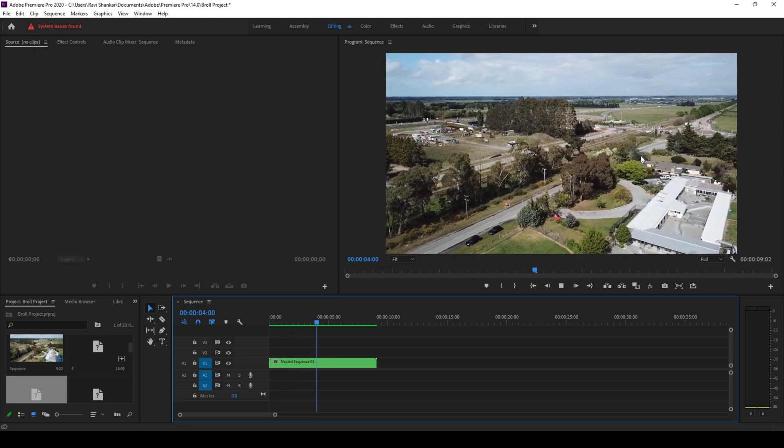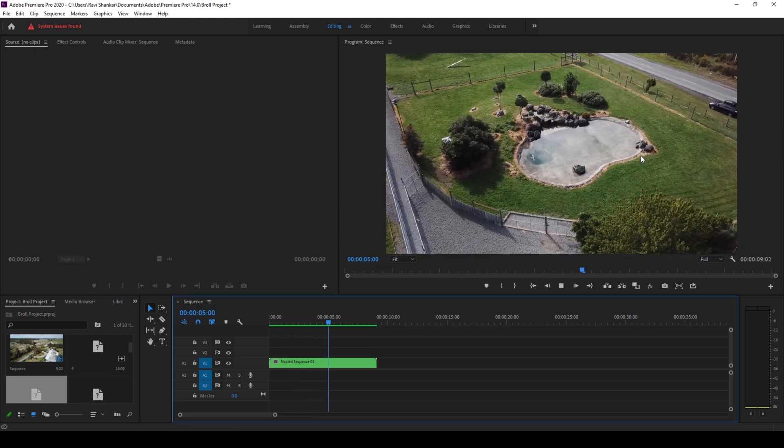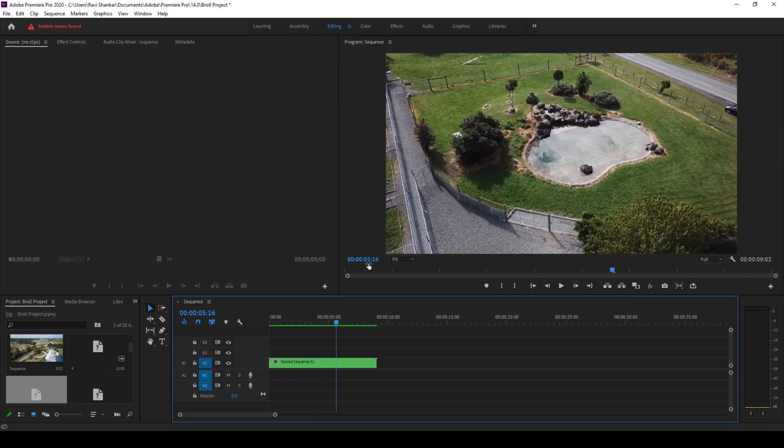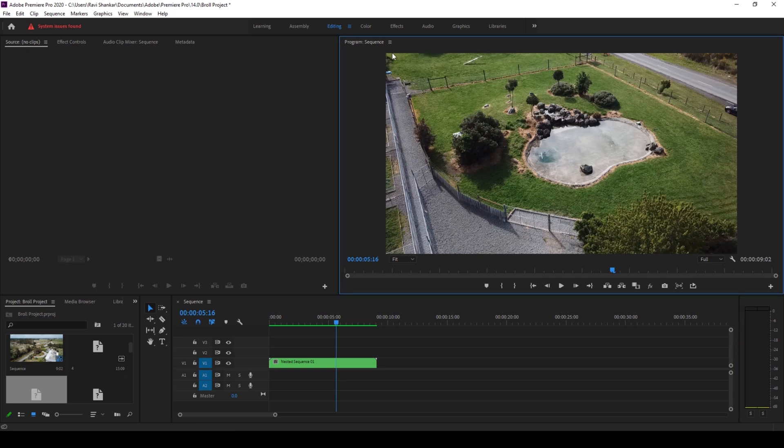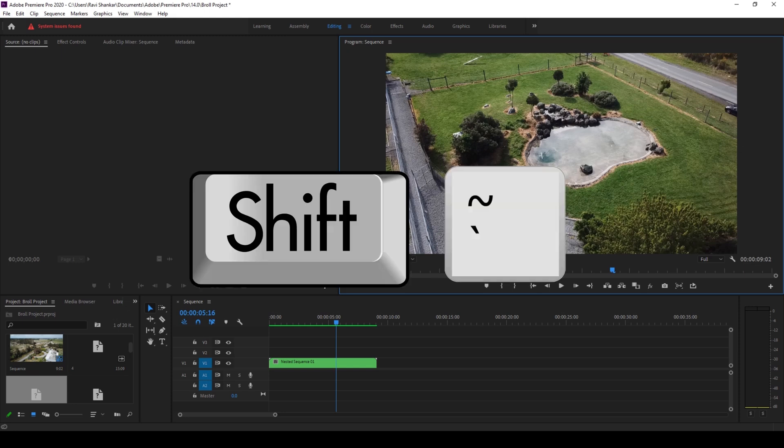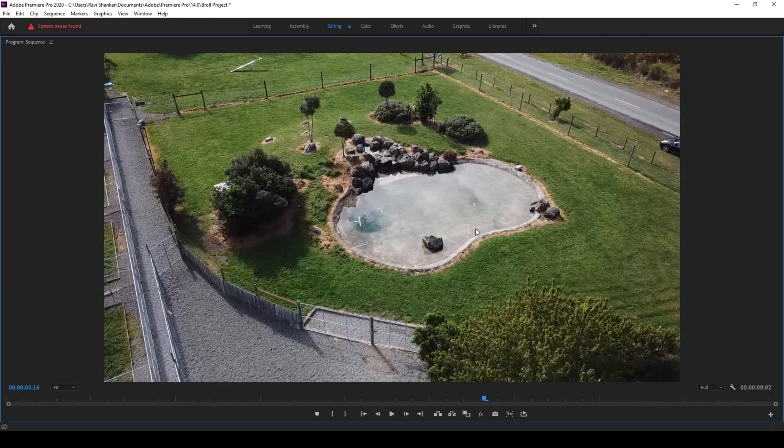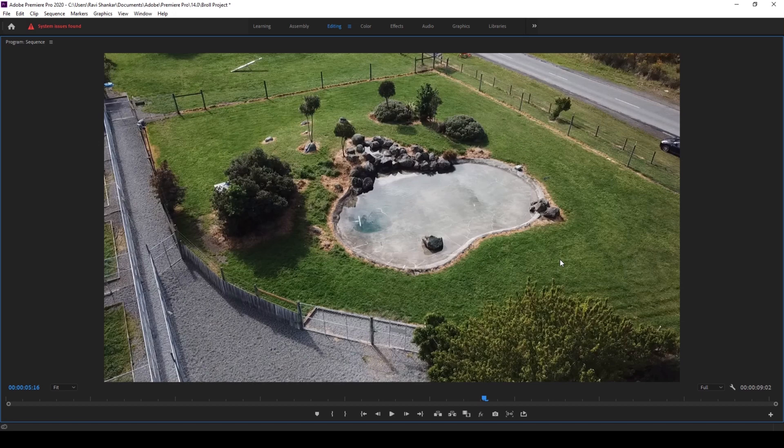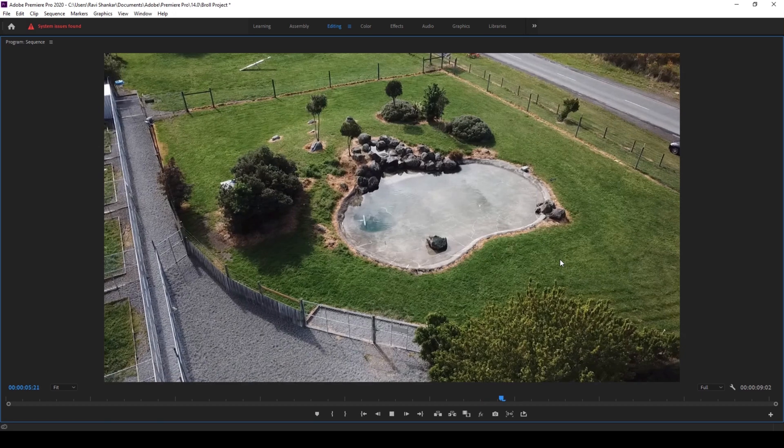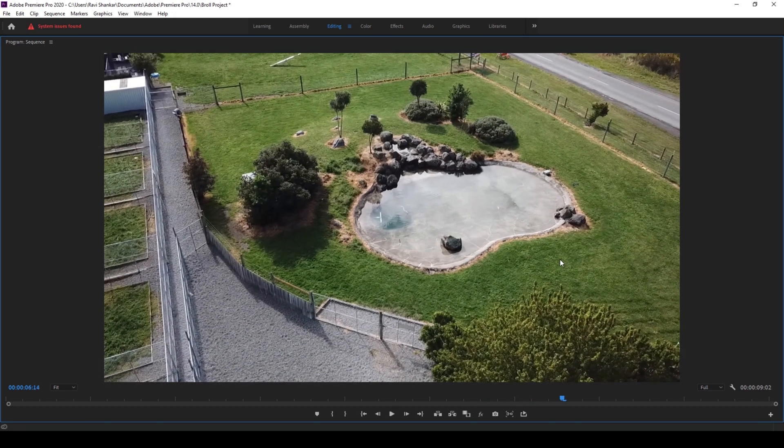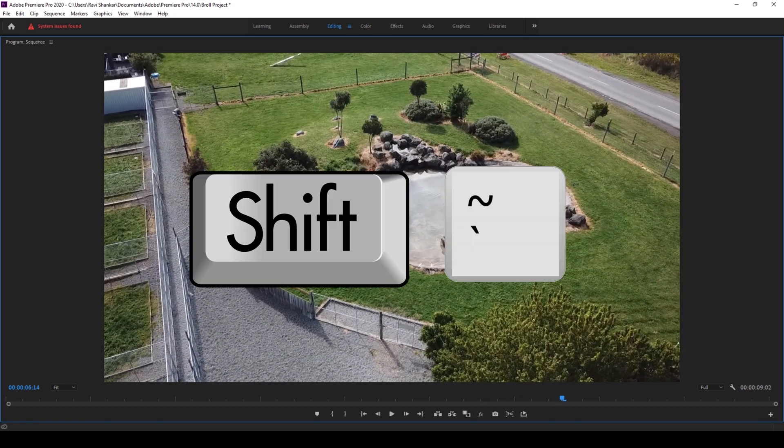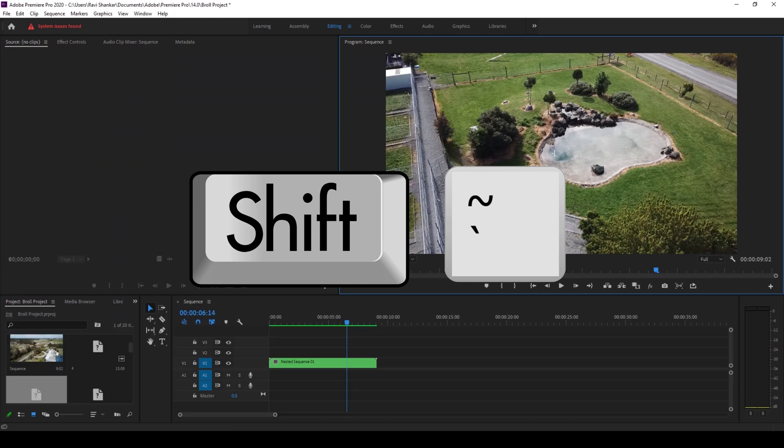Let me tell you a shortcut here. If you hold shift on your keyboard, make sure you select the program monitor area, and if you hit the grave accent key or the grave key which is just below the escape key, you can see that the program monitor has now been maximized. If I hit shift and the grave key once again, it would be restored back to the original layout.